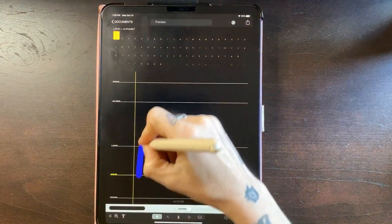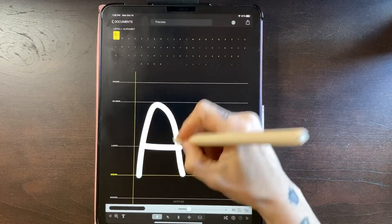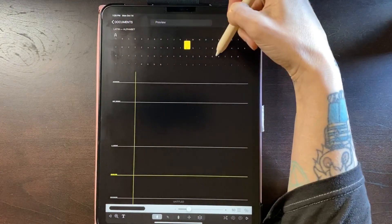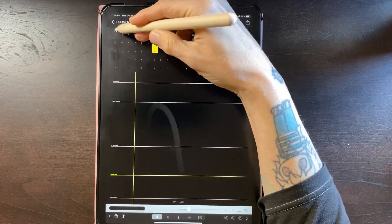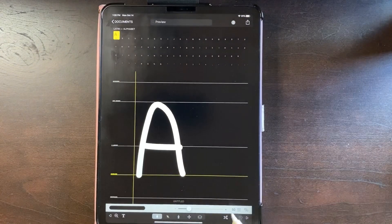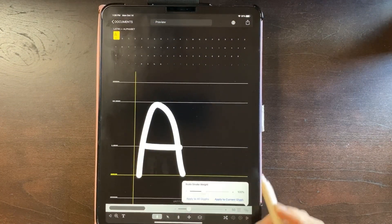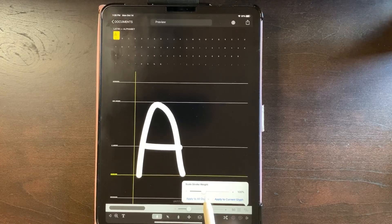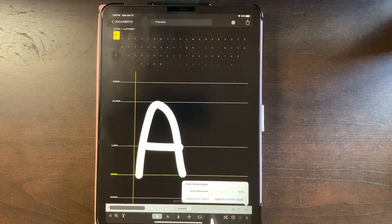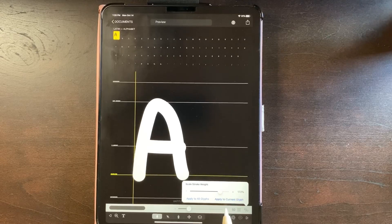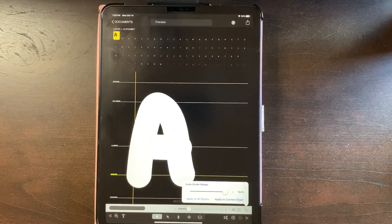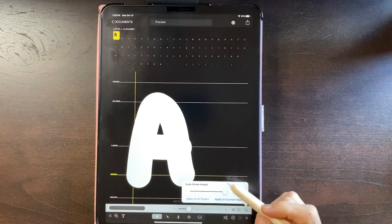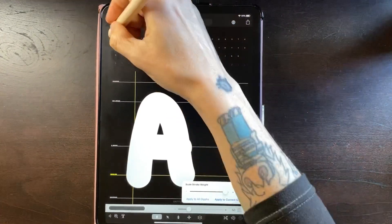If I were to say make a capital A, and you can always tell what letter you're on up here, I'm just on the capital A. Now say I'm like, that's too skinny, I want it bigger. You can come to this percentage, raise this up, apply until you have it how you want it.